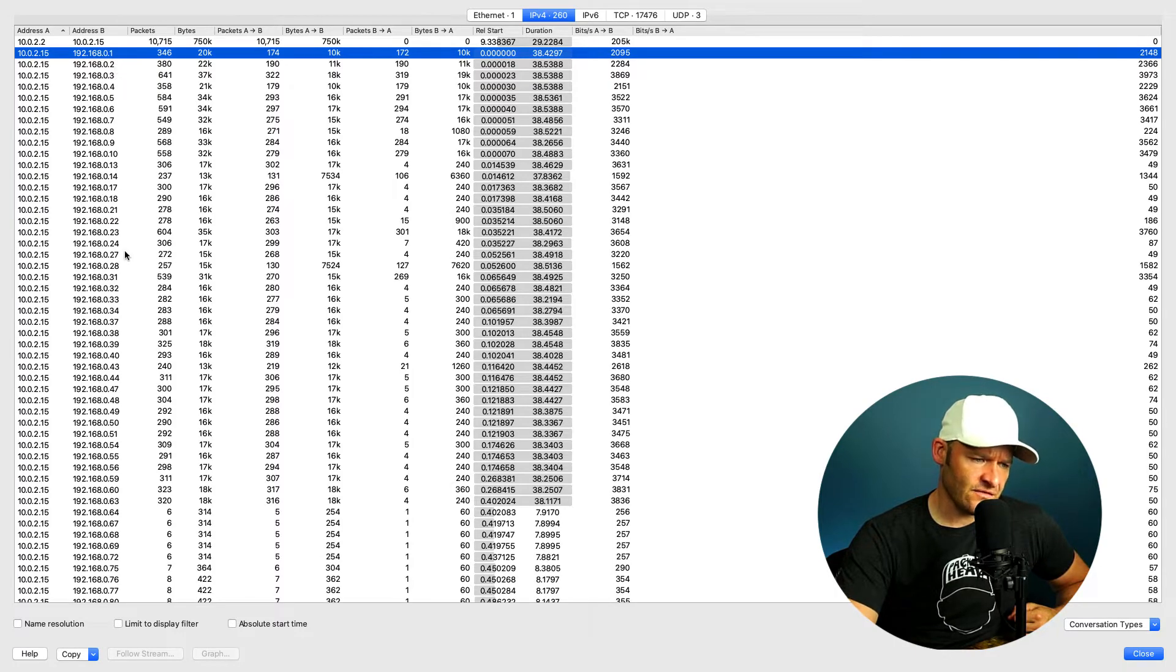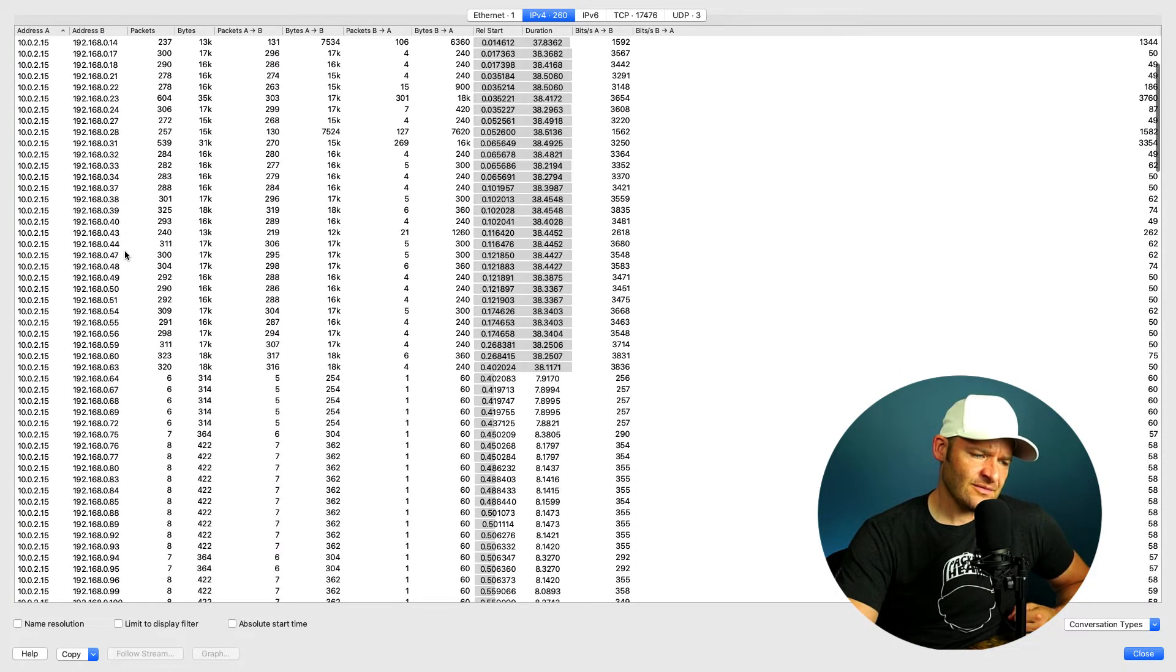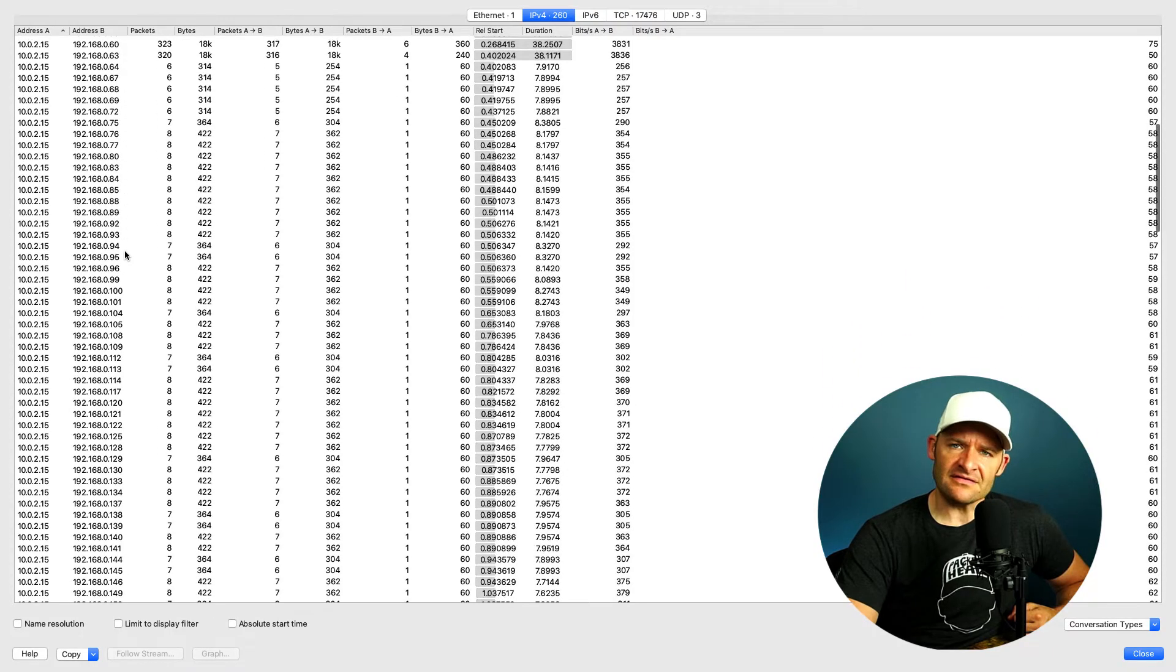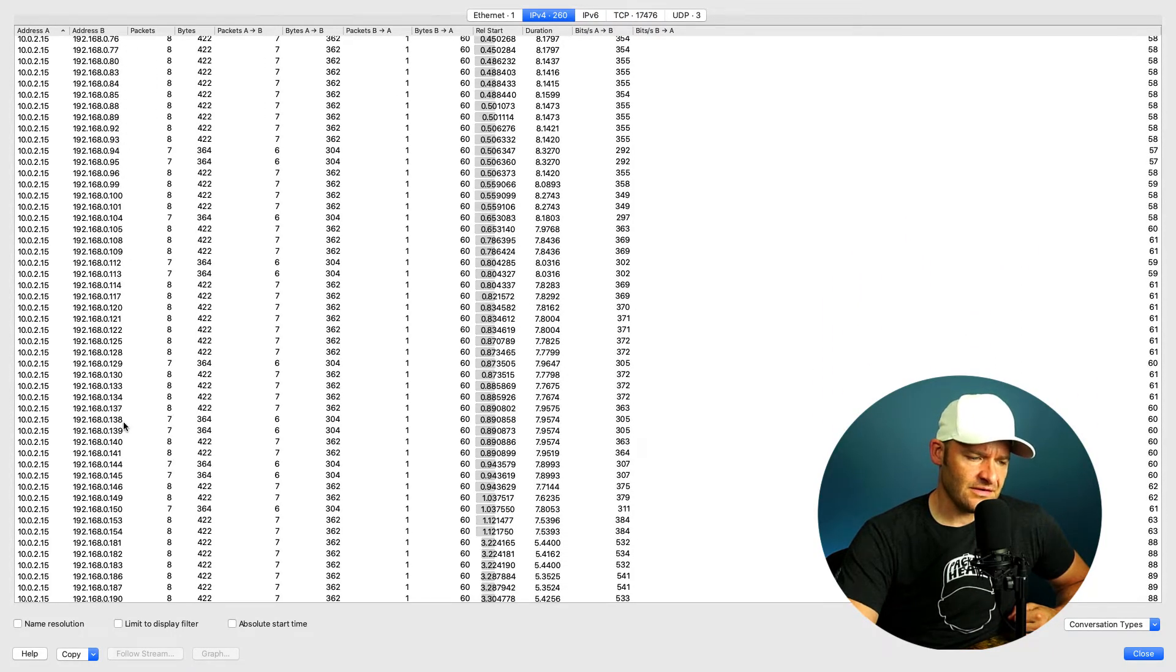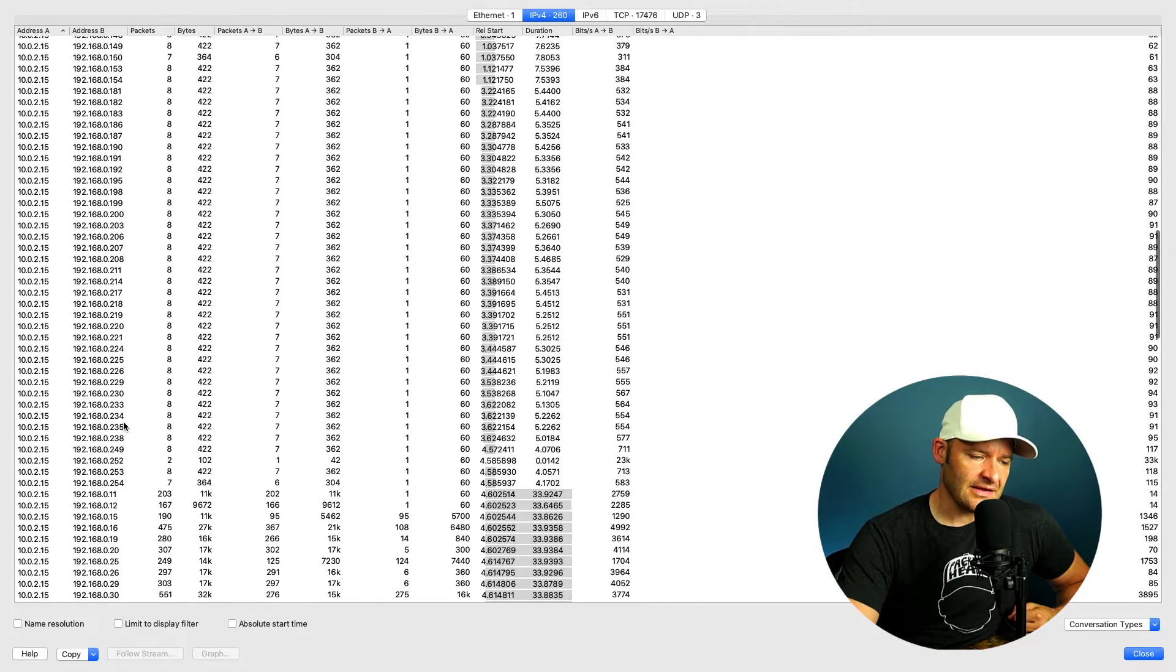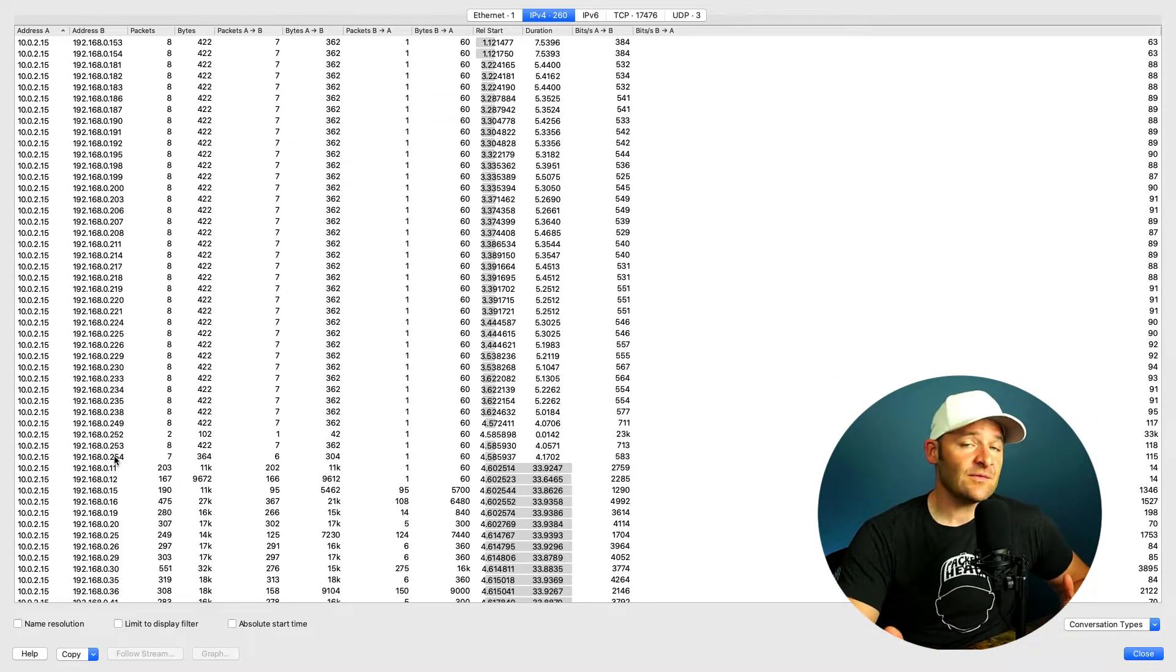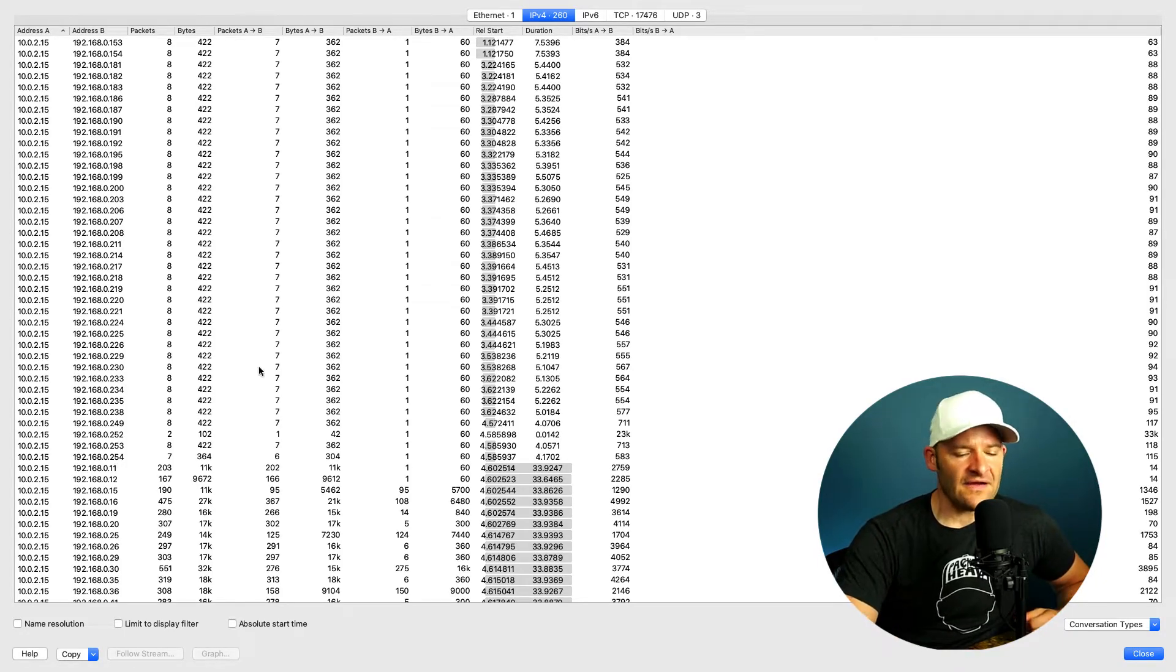It seems almost like I'm scanning through all of these IPs, doesn't it? Seems like there's something going on here and it's happening to almost the entire subnet. So that's something that would definitely catch my attention if I was doing some analysis here. And in fact, let's go ahead and go over to TCP.